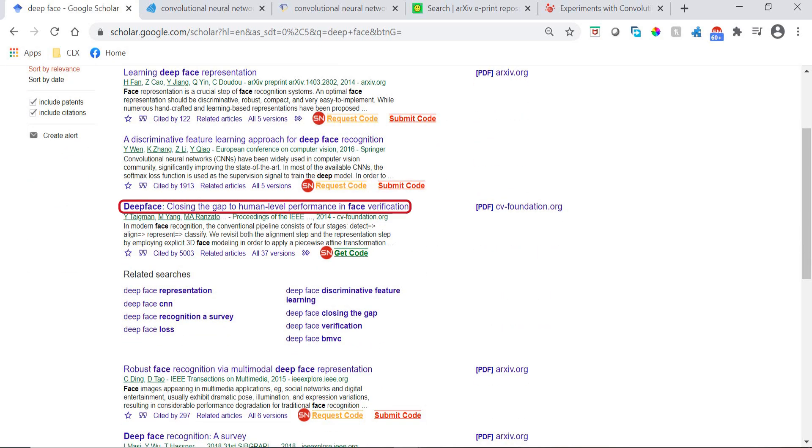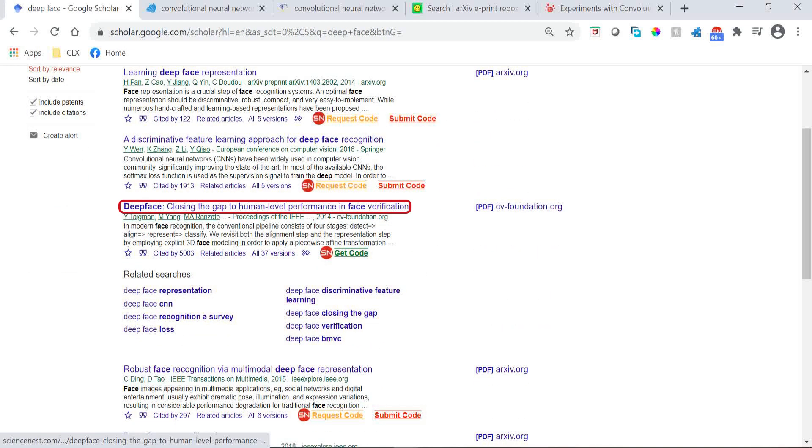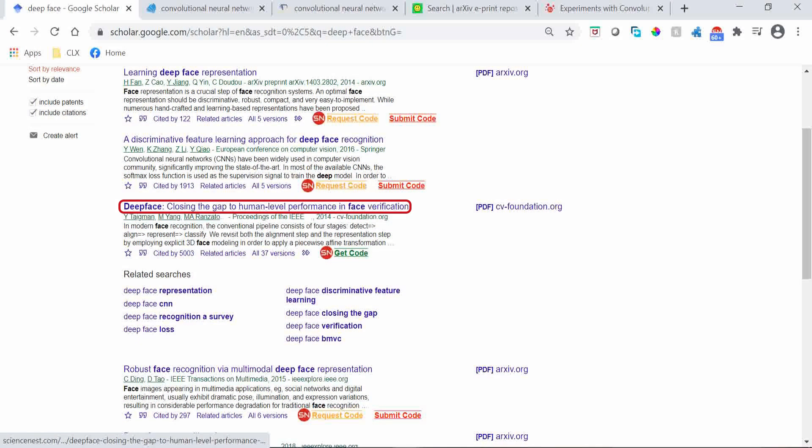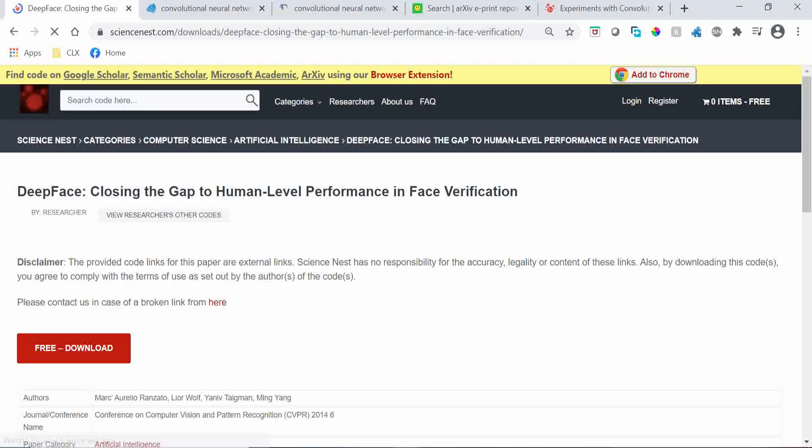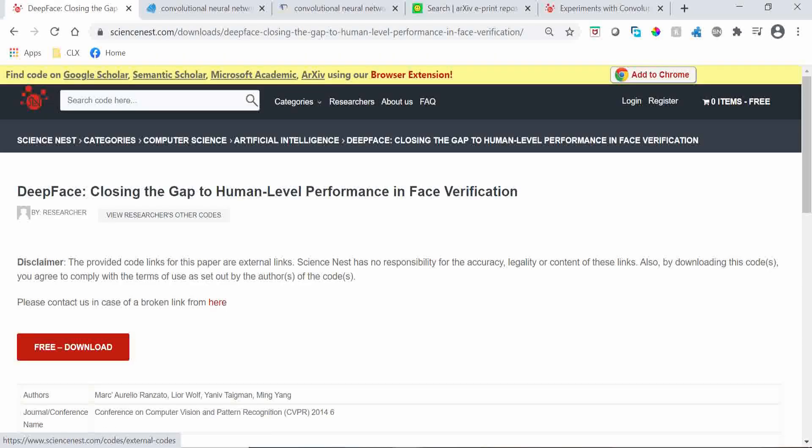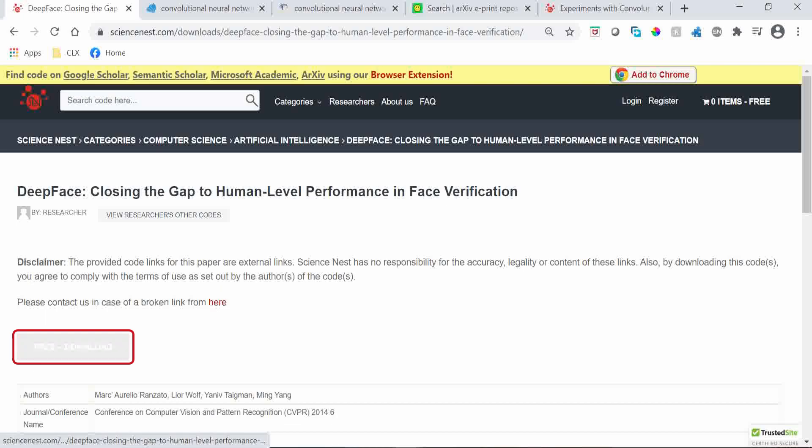If a paper has code on our platform, as shown in this case, a Get Code link to the code is provided. When clicking it, you should find the code here, and you can then download it from this link.